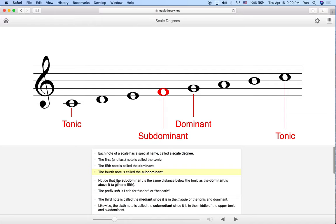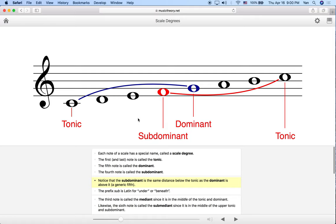Notice that the subdominant is the same distance below the tonic as the dominant is above — which is a fifth. The distance between the tonic and the dominant above it is a perfect fifth, and the distance between the tonic and the subdominant below it is also a perfect fifth.